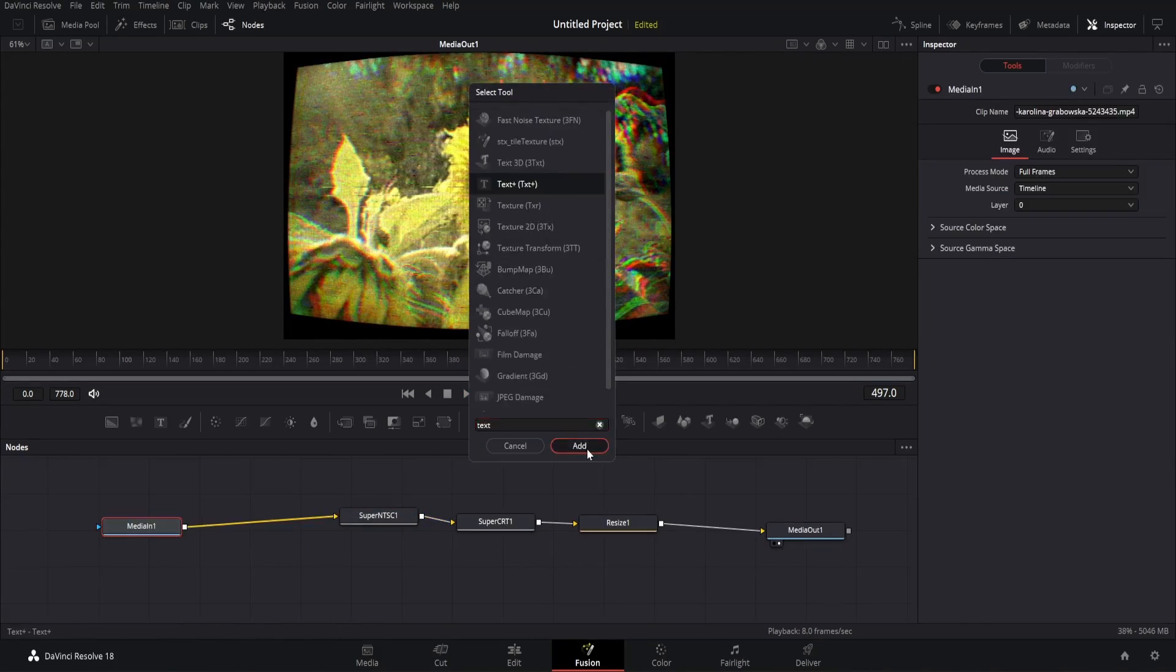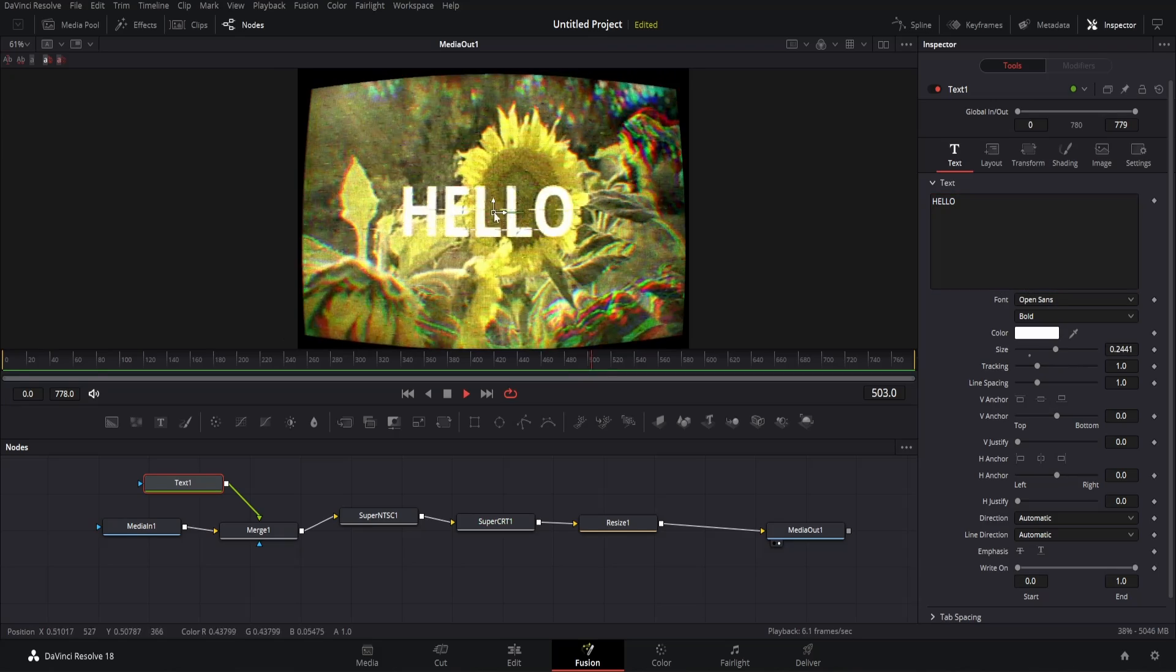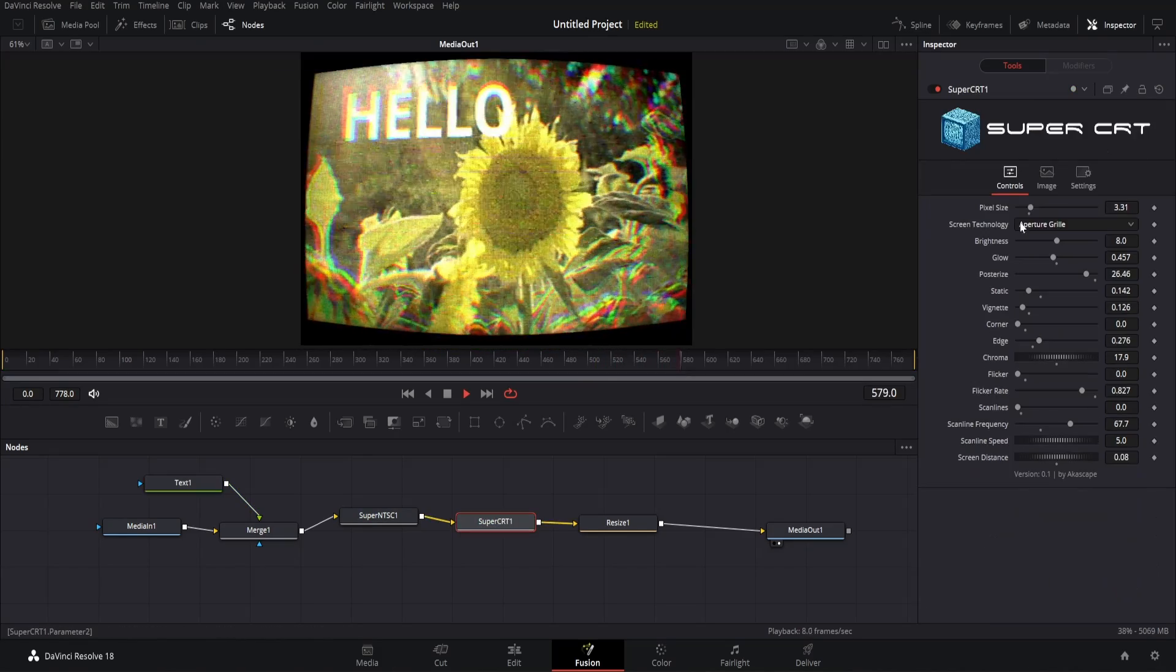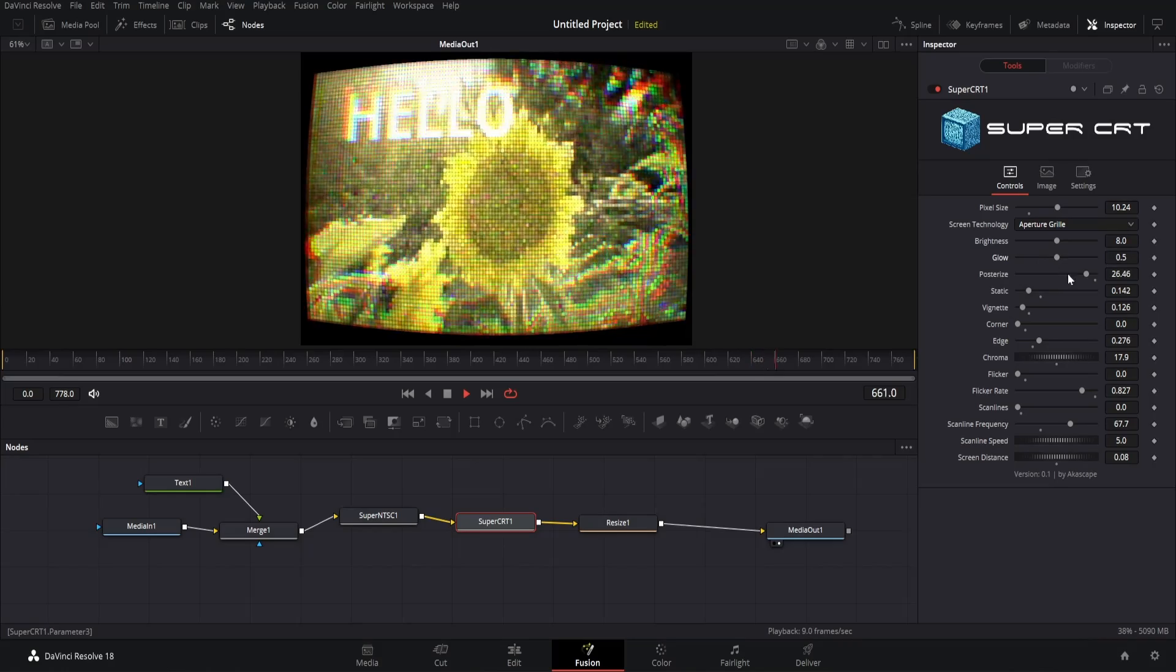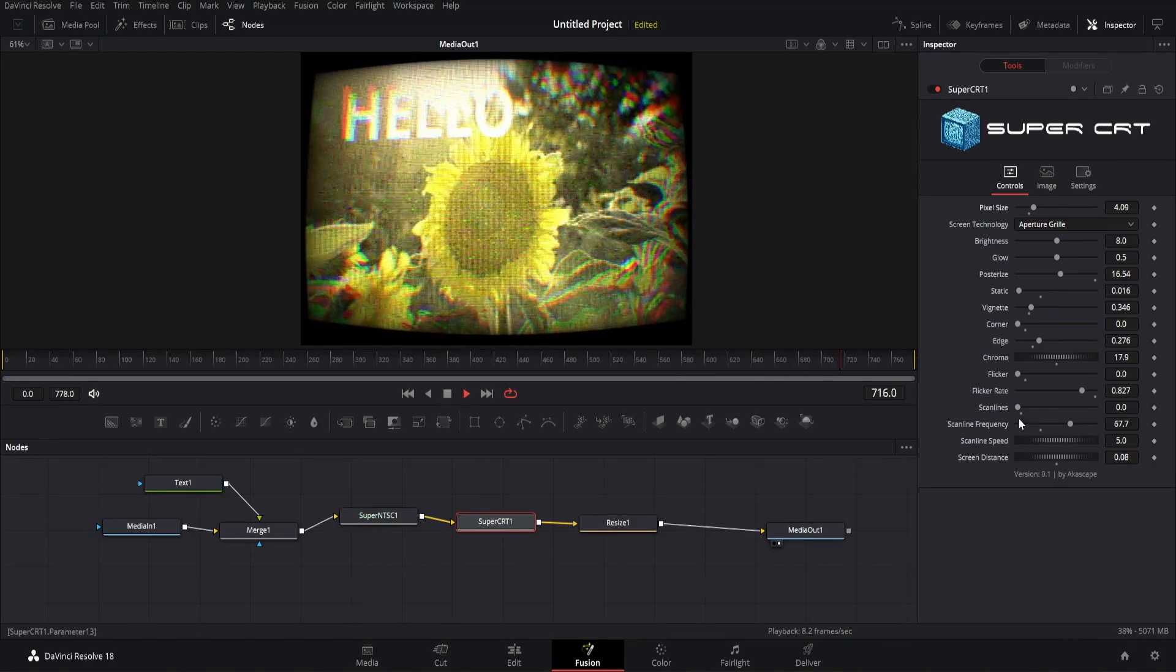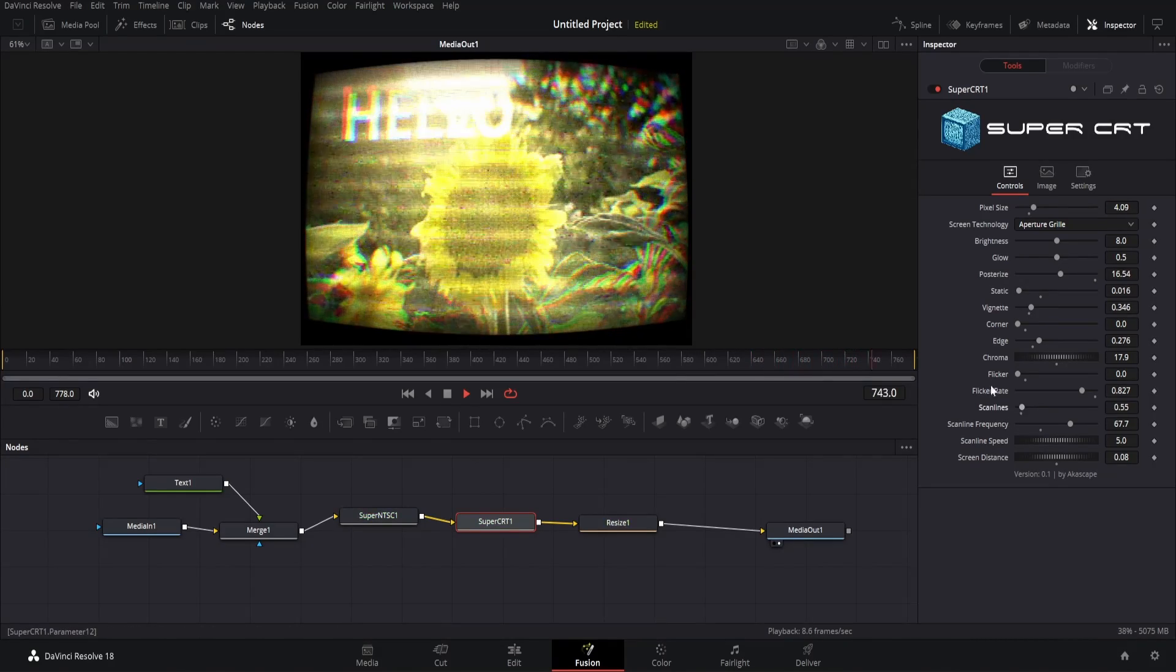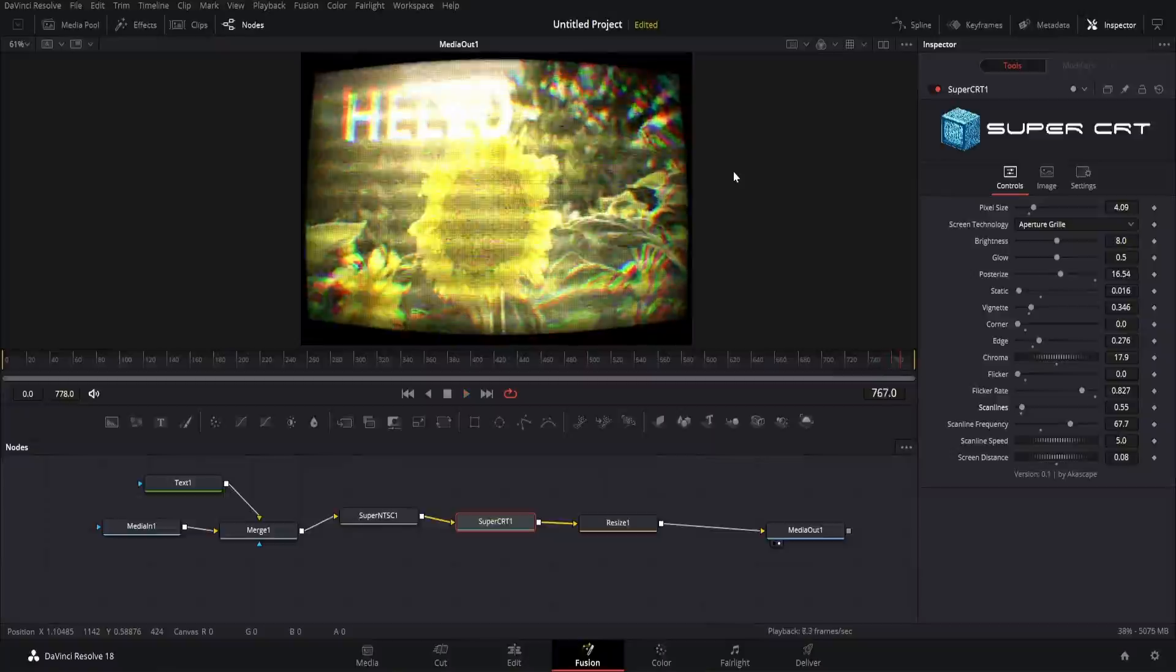You can also add more elements in the scene like this text. So this was all about my new plugin, I hope you like this tutorial, please like share and subscribe. Ok, bye bye.